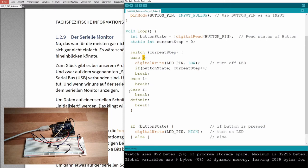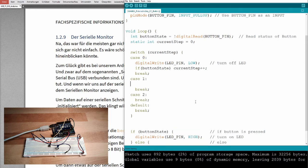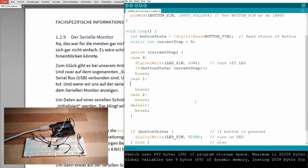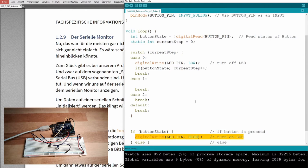So current step was zero, now current step is one. Next time, next loop, we will not start here, we will start here. So, we know, if we are in the first, if we execute the first step and then the second step, we will come to here, and what we have to do here, is we have to turn on the LED.